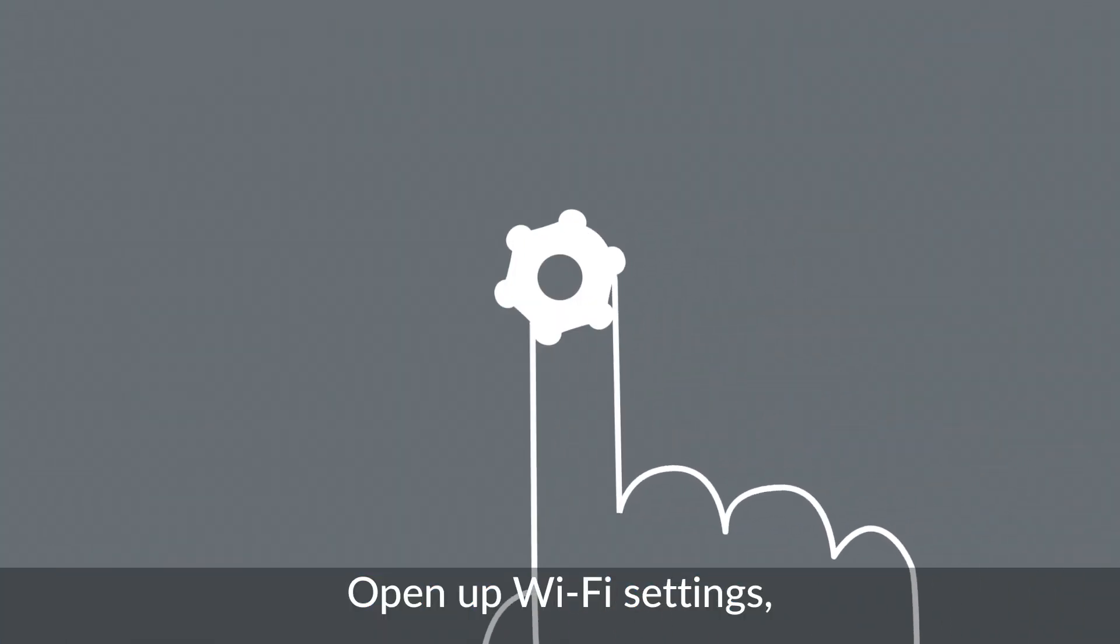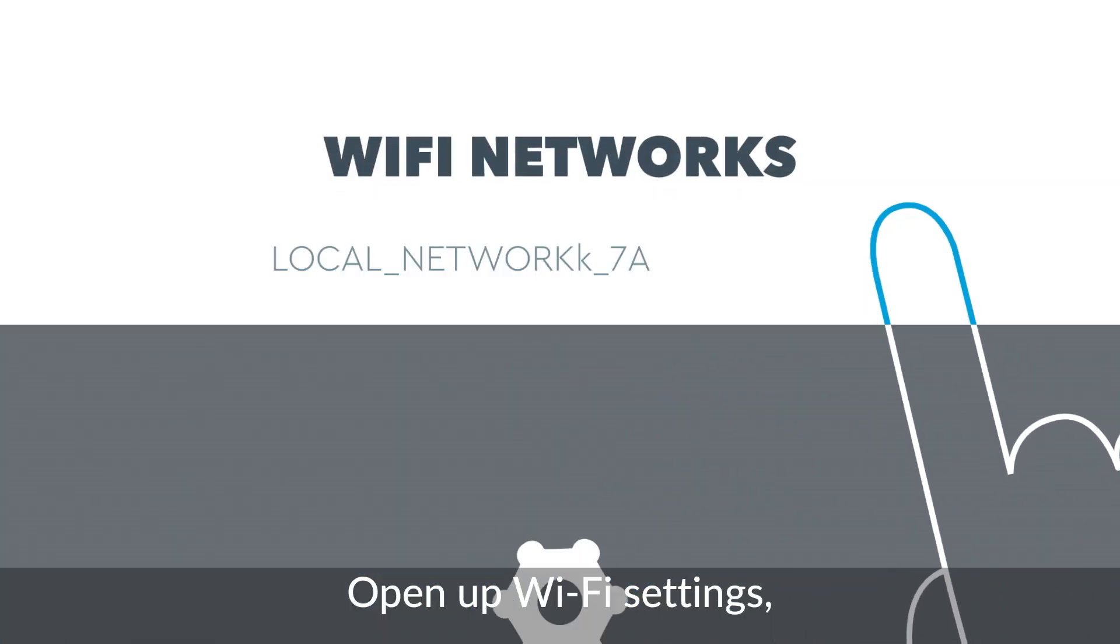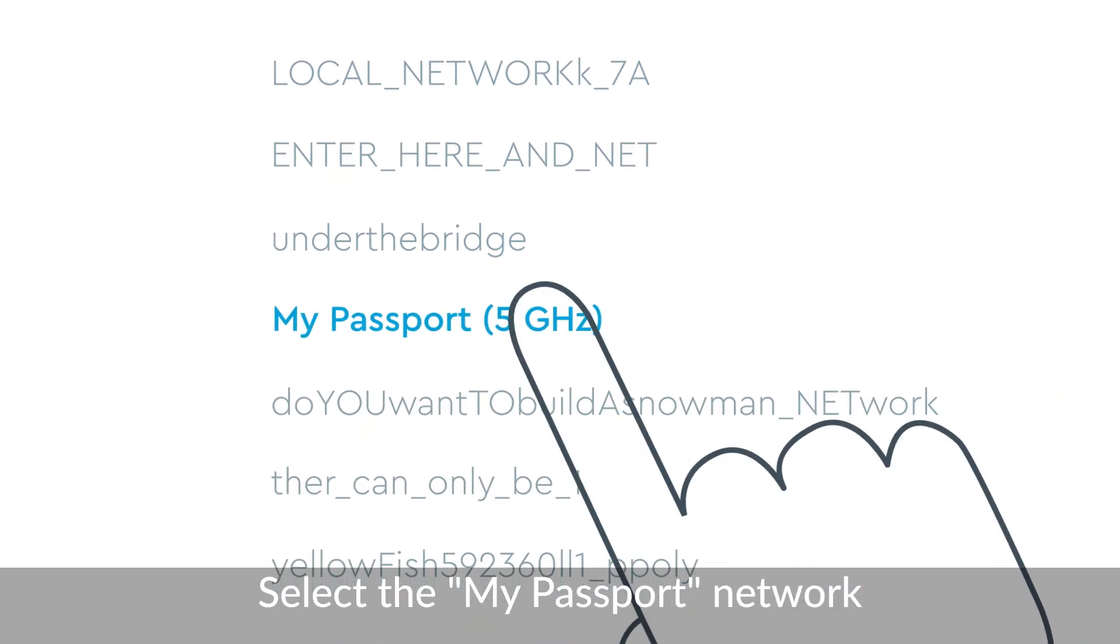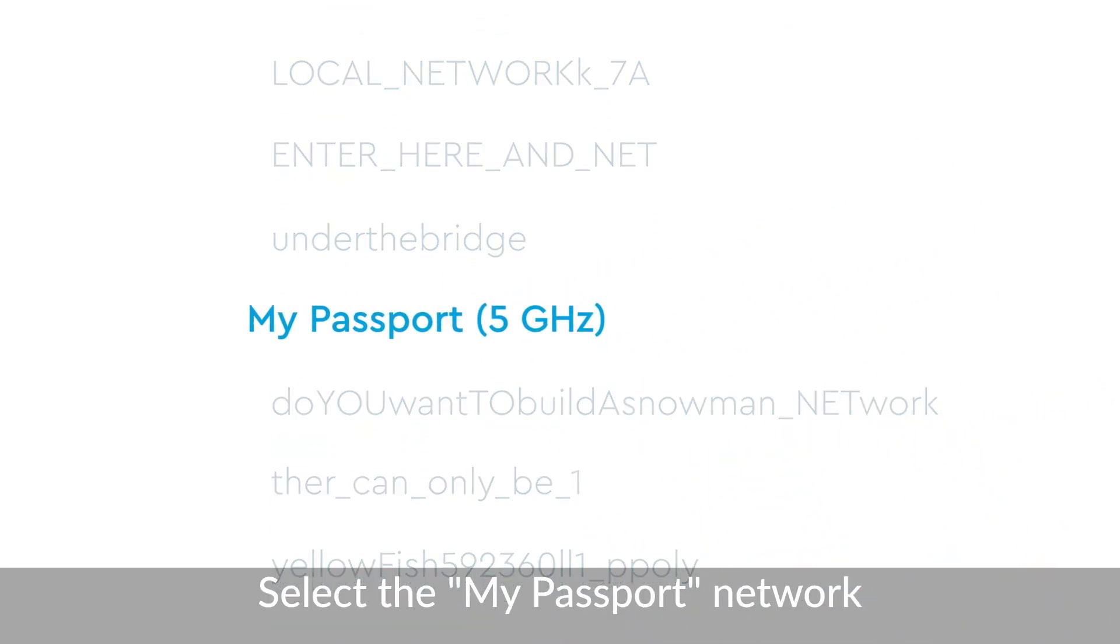Next, just open up your Wi-Fi settings and select the MyPassport network. This network is generated by the device itself.